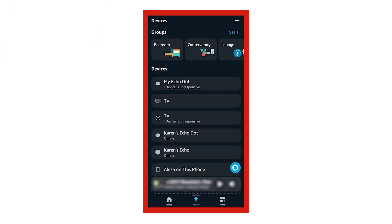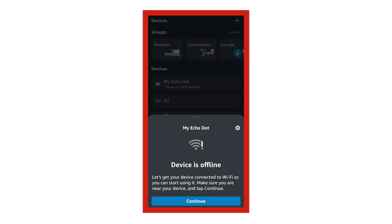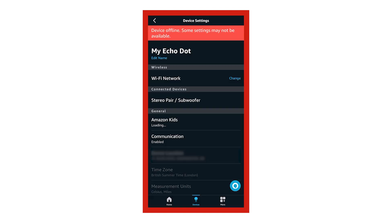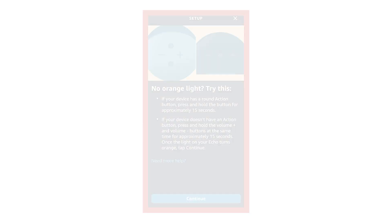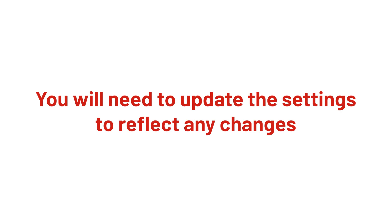you will need to open the Wi-Fi settings on the Echo device or visit the Amazon Alexa app. In here, you will need to update the settings to reflect any changes.